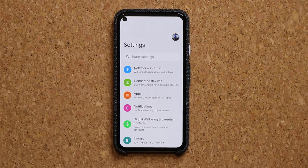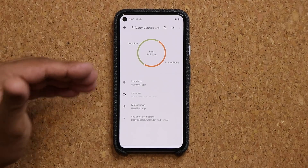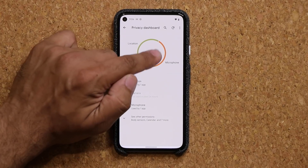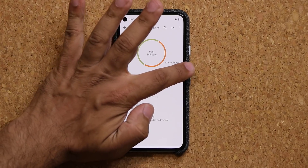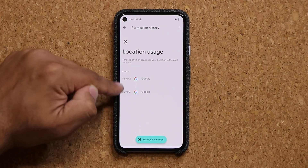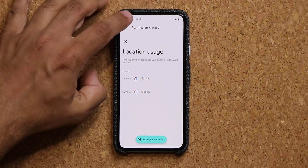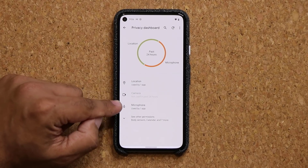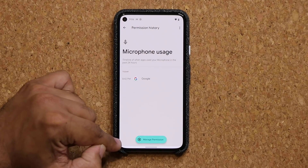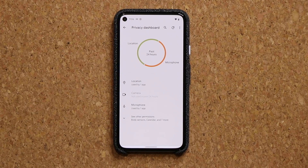Talking about privacy — if I go to settings and go down a little bit under privacy, the privacy dashboard is now available. This was shown with Android 12 but was not available in beta 1. It shows you that in the past 24 hours, location has been used and microphone has been used. If I tap on location, it tells me exactly what used it — Google used my location twice — and from here I can go into manage permissions to modify permissions for that application. Same thing with the camera and the microphone.